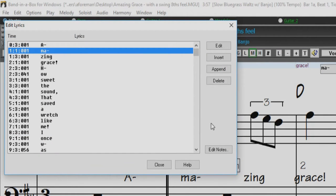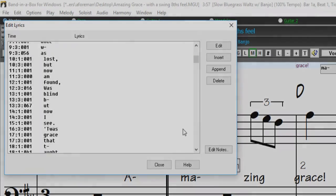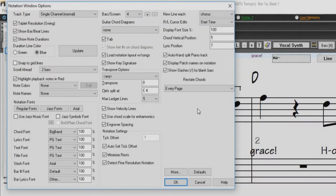You can enter each word or syllable as it corresponds to the notes. Hyphens are added to the end of syllables, and a backslash is placed at the end of a phrase to indicate a line break.